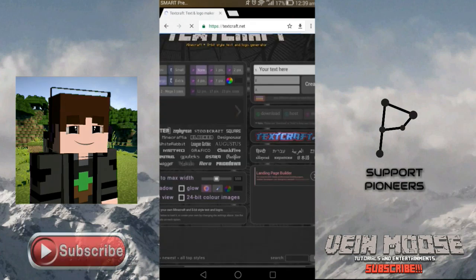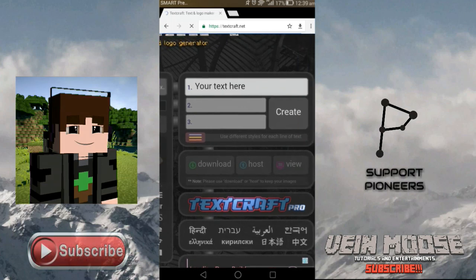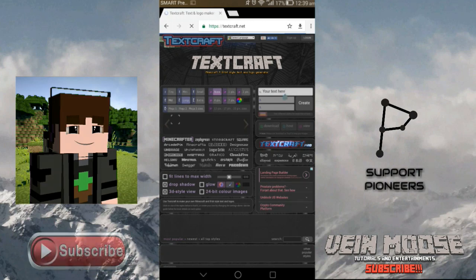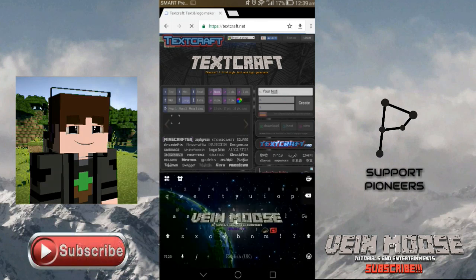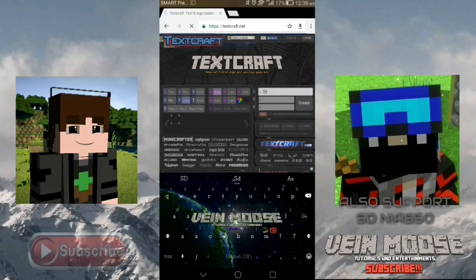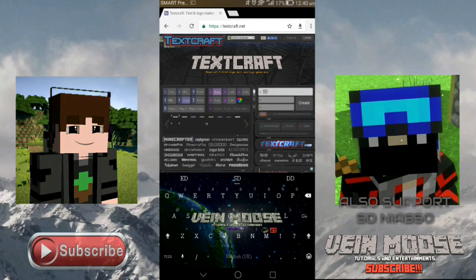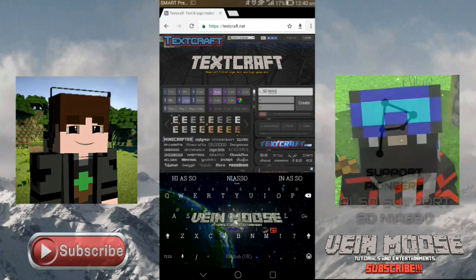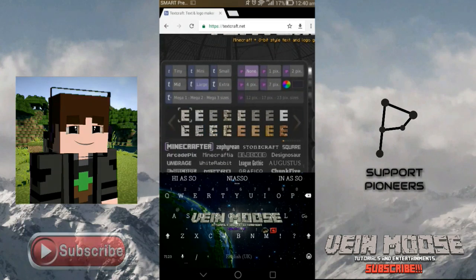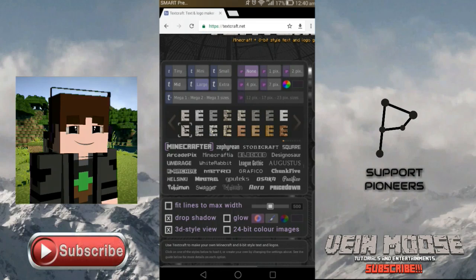Then you should find this text box and you can type whatever you want. For example, the name of one of my subscribers — his name is SD. Then let's choose what kind of style or feature we want. I choose this one.